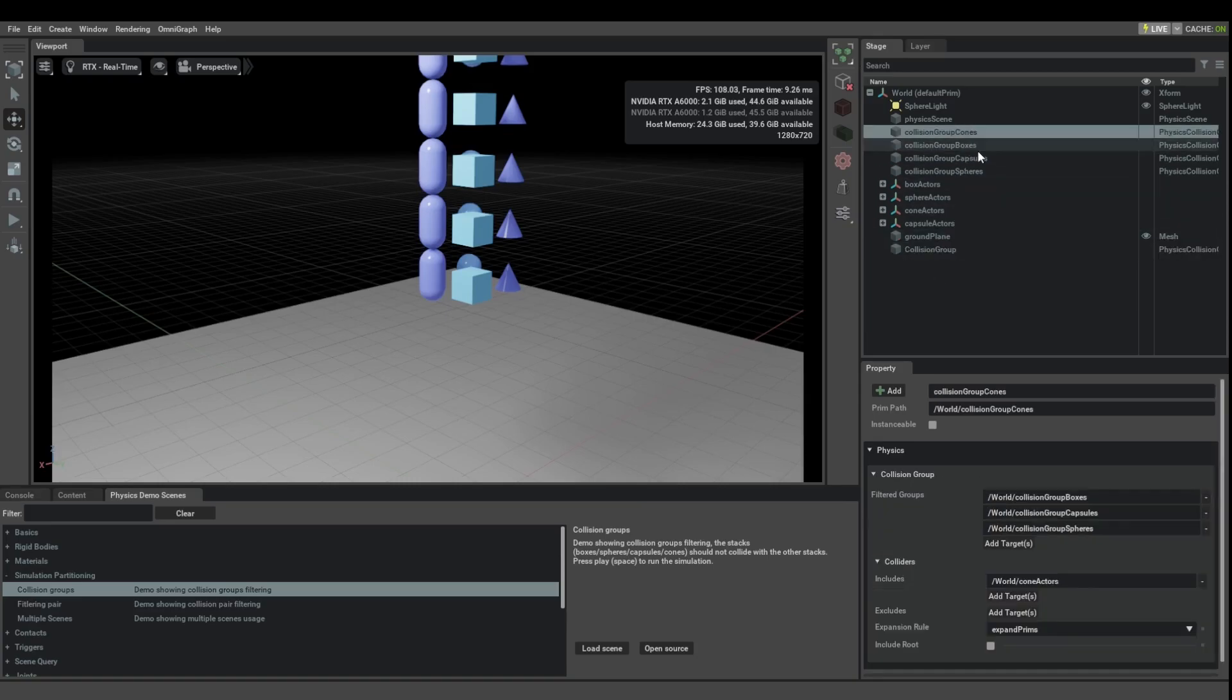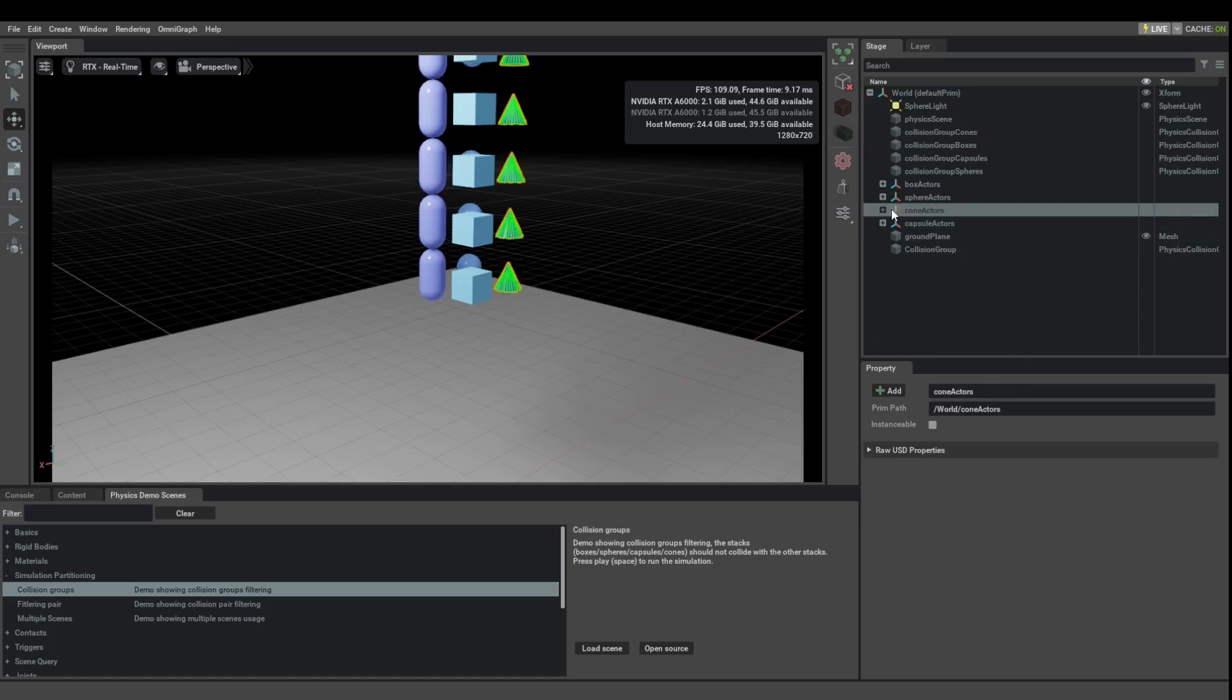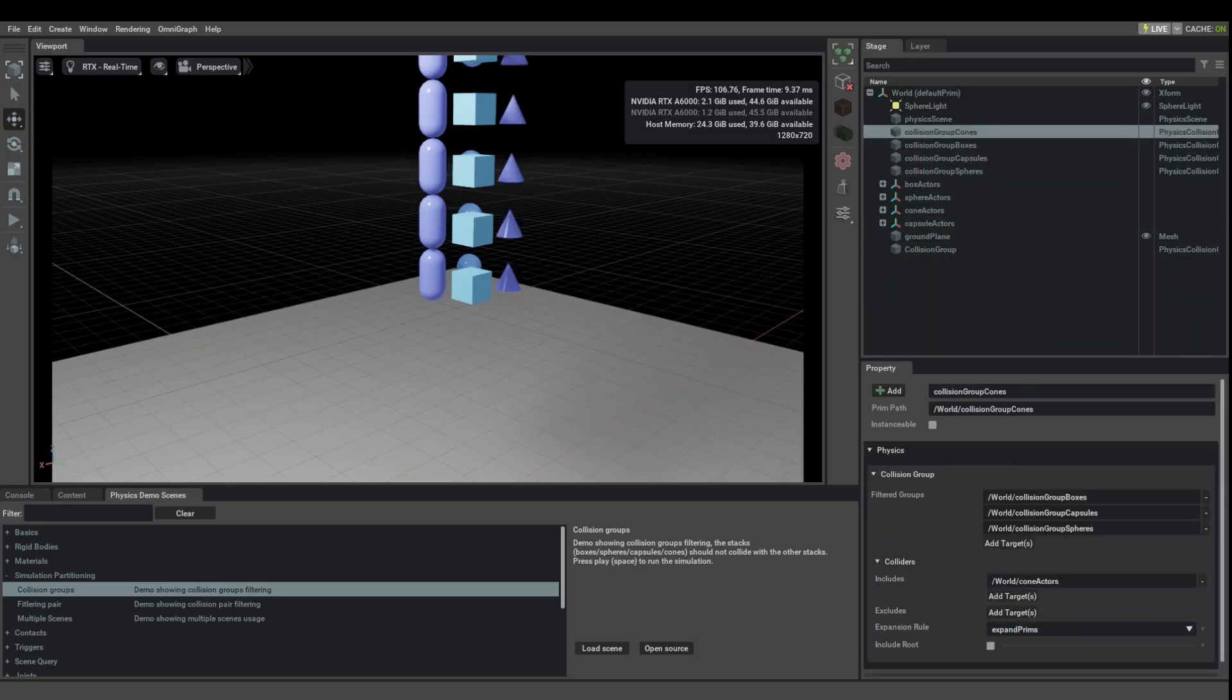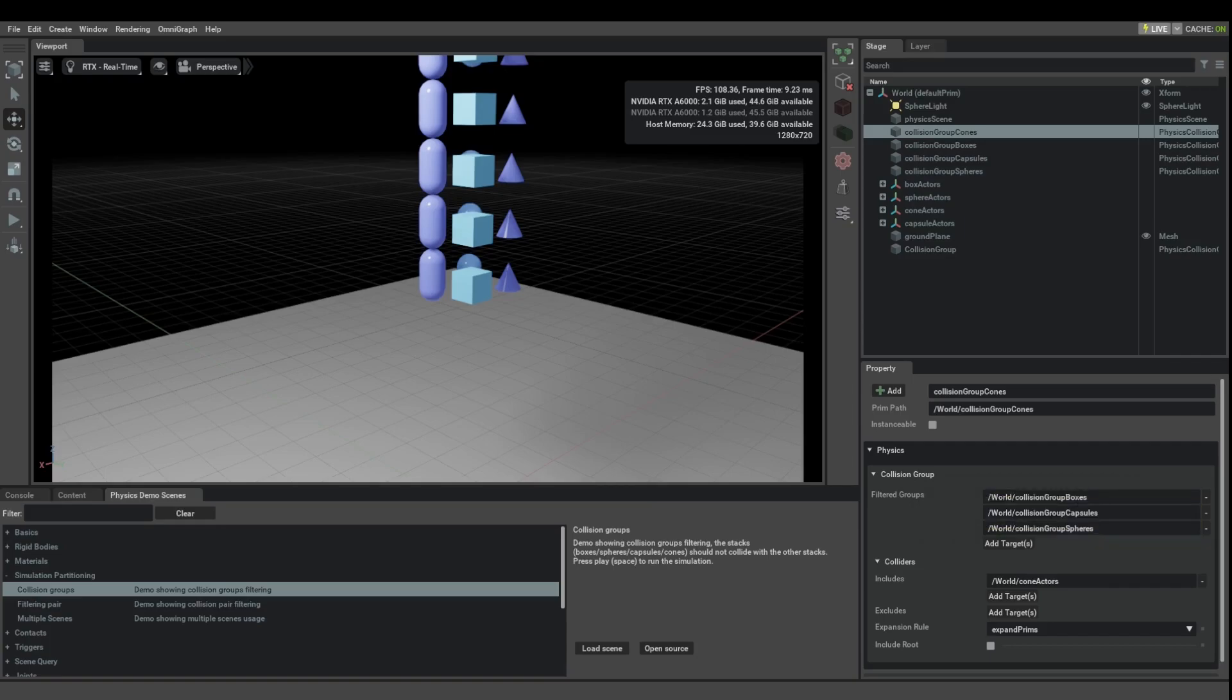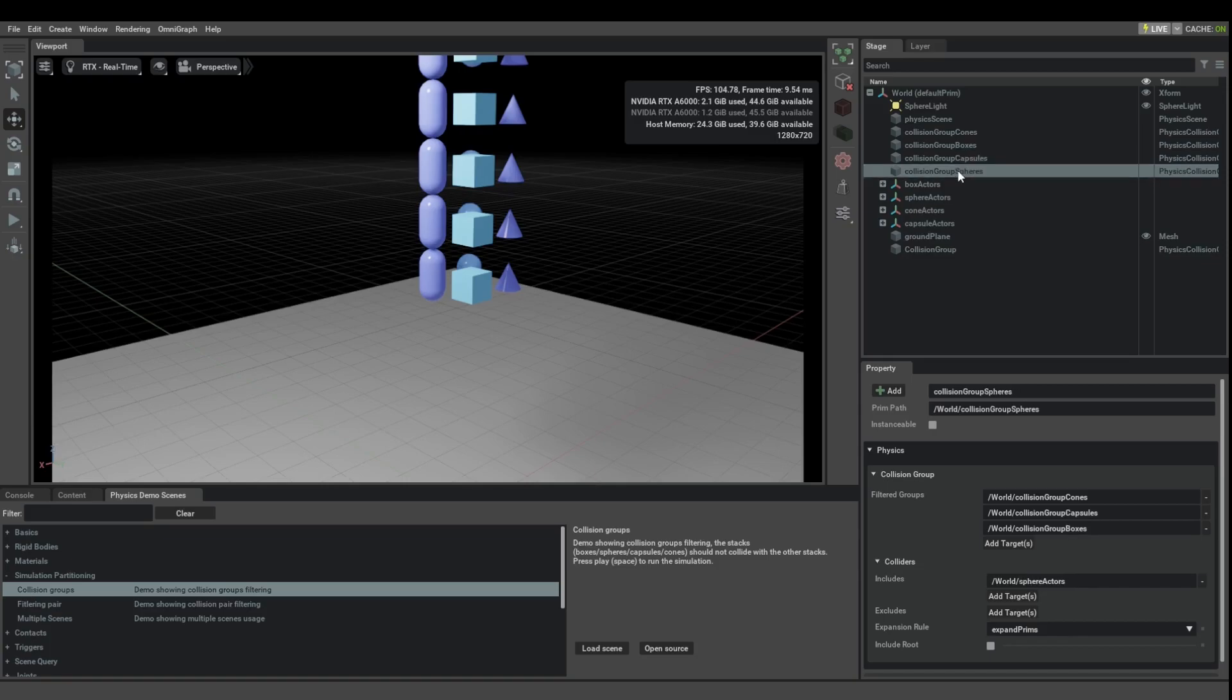So let's see how these ones are set up right now. So the cones group, it includes everything under world cone actors, so that basically means everything under this path and its children. That basically means all of the cones. And we are saying that all of these cones should not collide, so filter collisions with boxes, capsules, and spheres. Those are basically these three other groups.